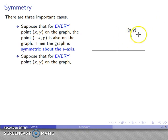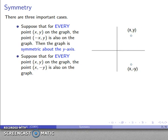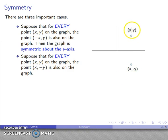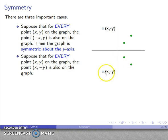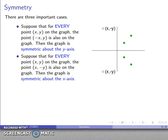Likewise, suppose I know that for every point (x, y) on my graph, there's another point (x, -y) also on the graph — same x-coordinate but the y-coordinate is flipped. So a point above the axis is paired with a point below the axis. If this is true for every point, then every portion of the graph above the axis has a corresponding portion below, and the graph has been reflected across the horizontal axis — the x-axis. We say the graph is symmetric about the x-axis.